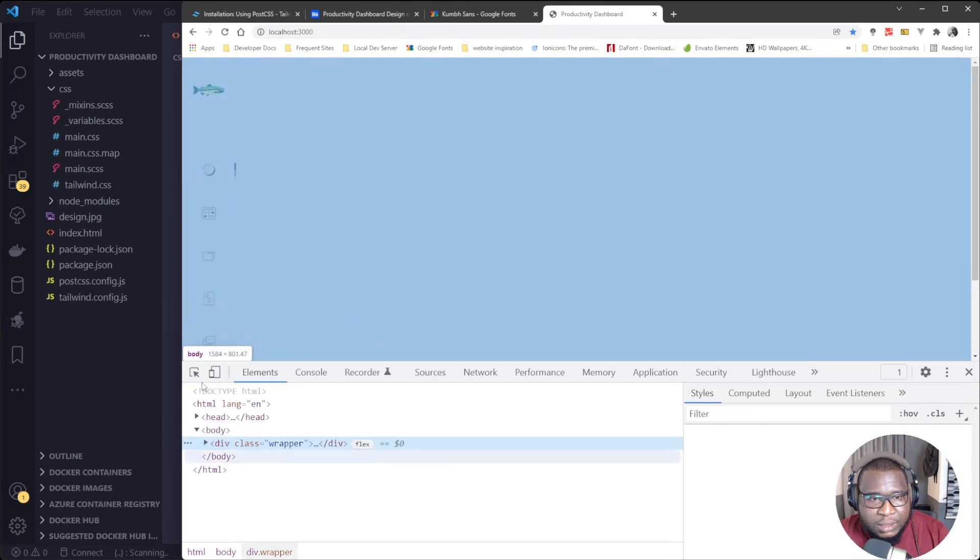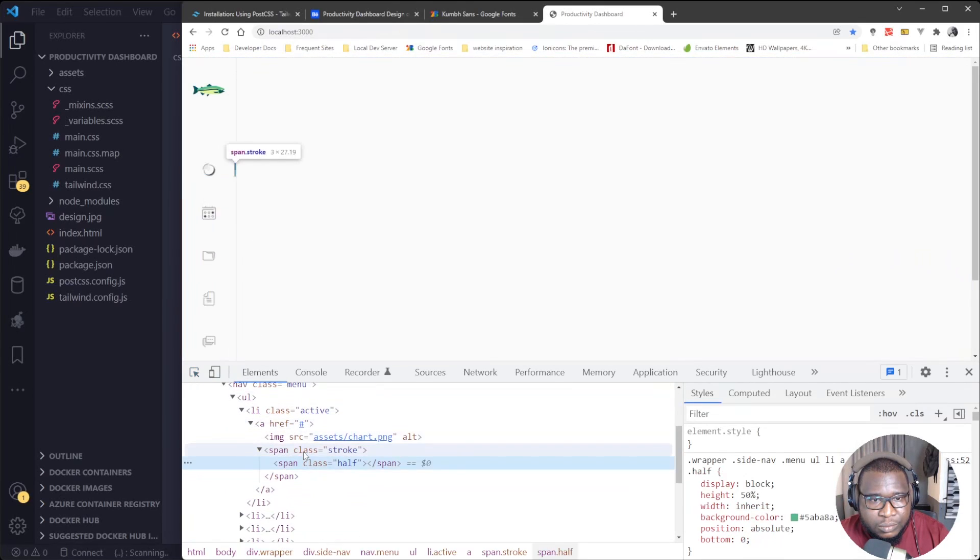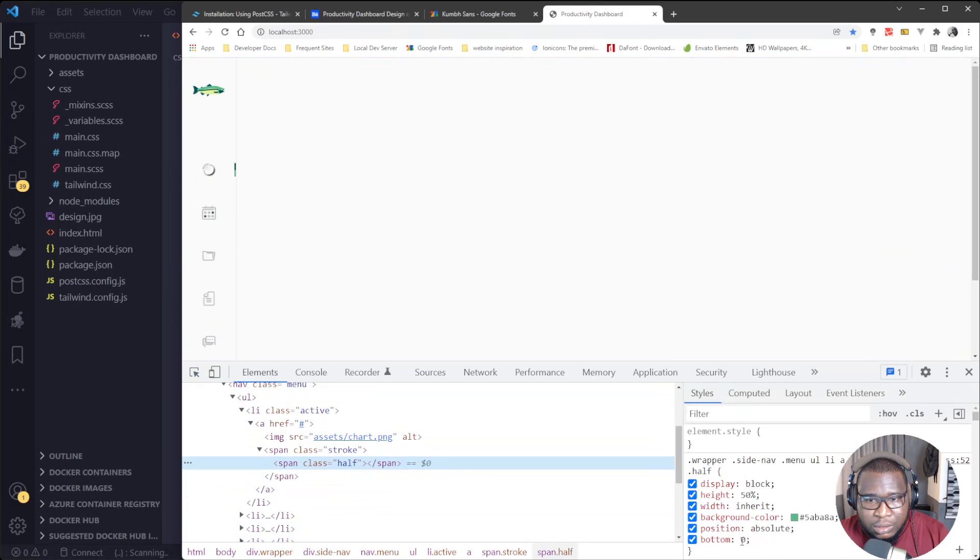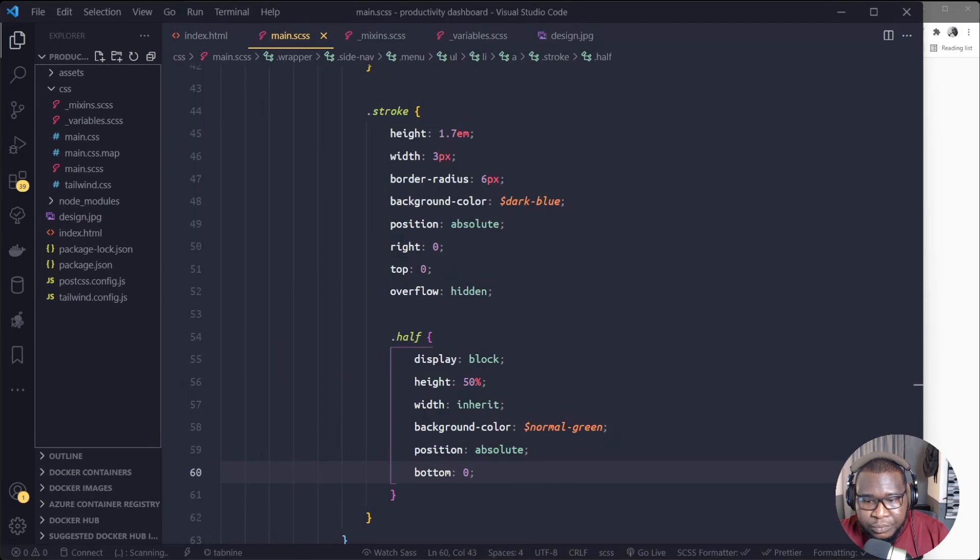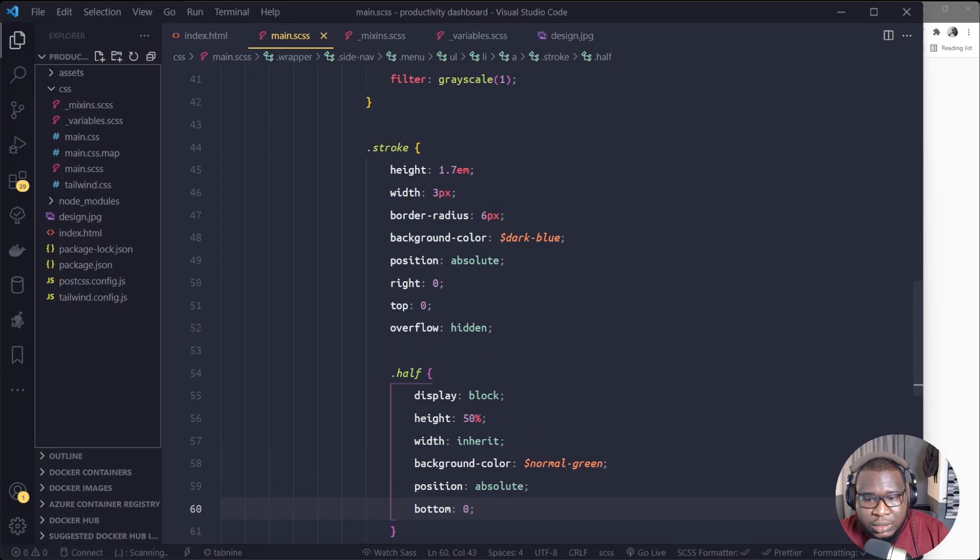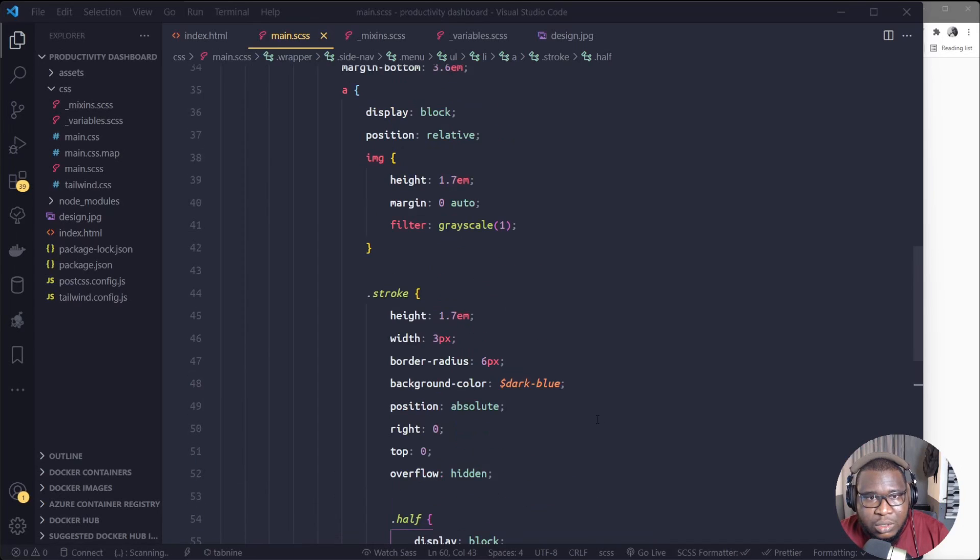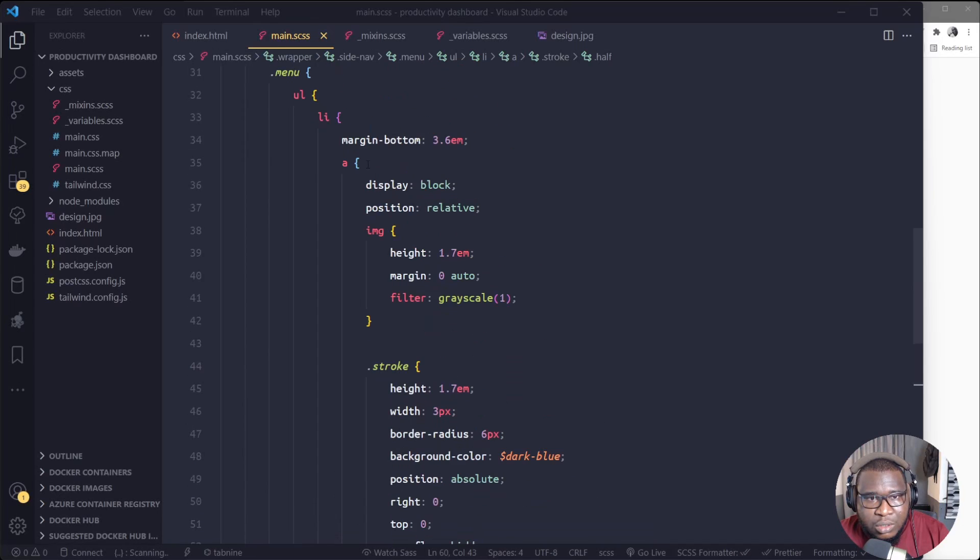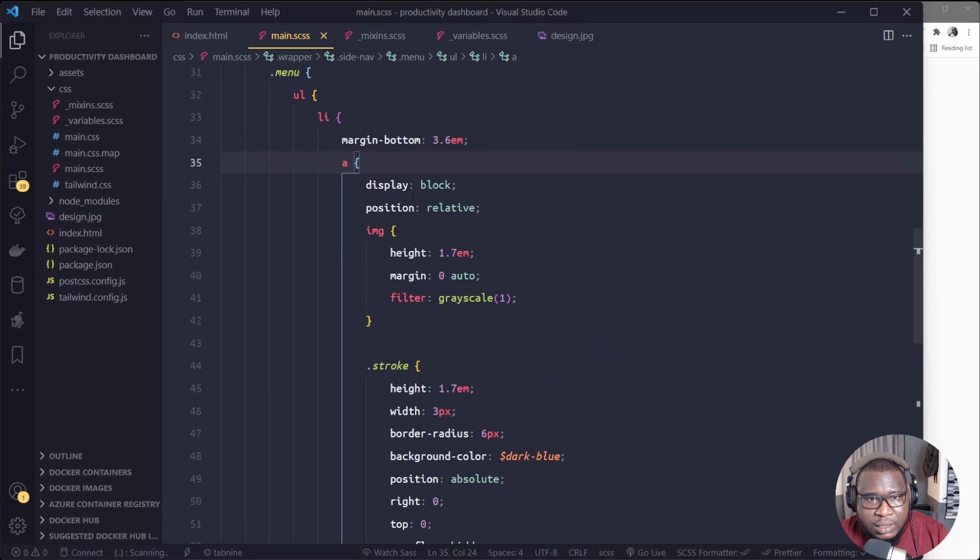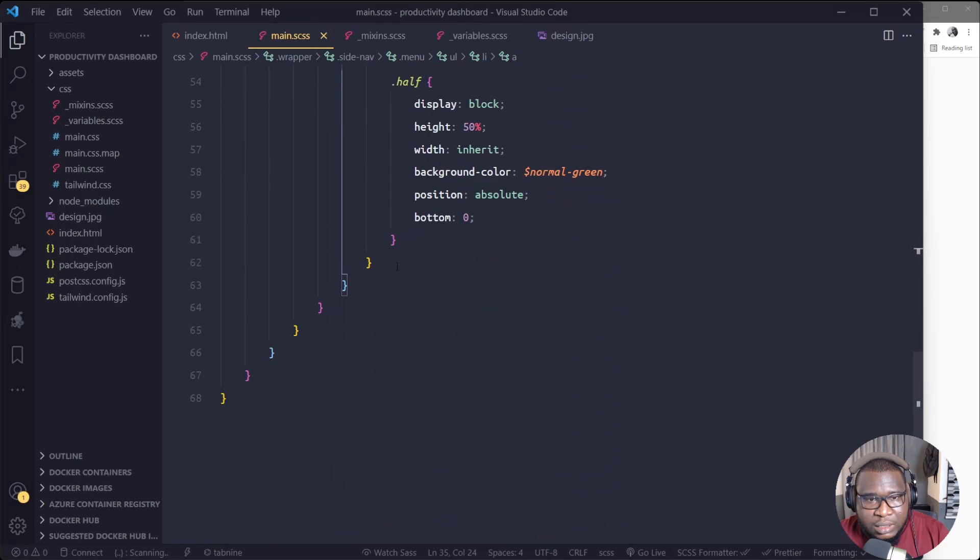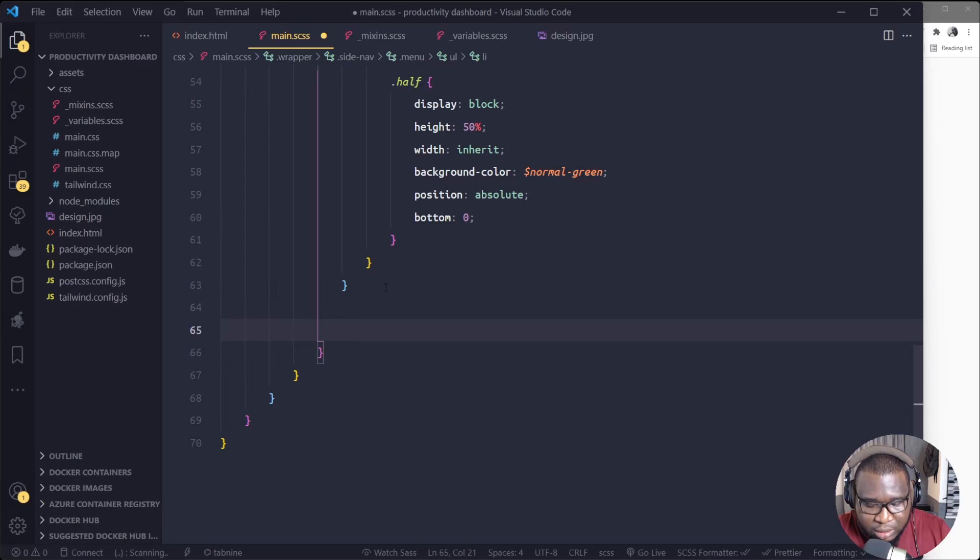Then background color could be normal green, while the position will still be absolute, but this time at the bottom, so bottom zero. See, it's here. I don't know if it's initially clear. Okay. Alright, so it showed here. If we inspect this thing, half, half, okay. Alright, so now we just gave the li a class of active, right?